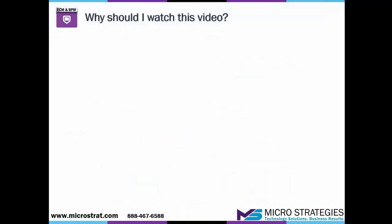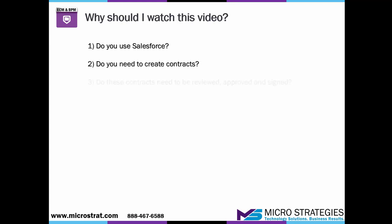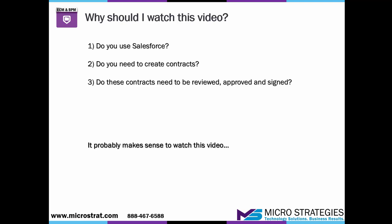So you're probably wondering, should I be watching this video? Here's a couple of questions to help you get to that answer. Do you use Salesforce? Do you need to create contracts? Do these contracts need to be reviewed, approved, and signed? Well, if you answered yes to any of these questions, it probably makes sense to watch this video. So let's get started.